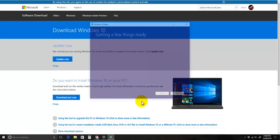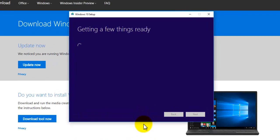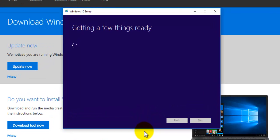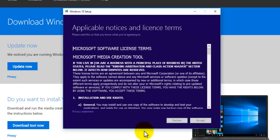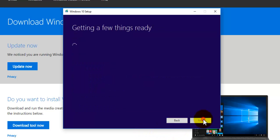And next the box will appear and it just says getting a few things ready so we're just going to wait for a bit. Now you need to accept the license terms, just press on accept and then just wait.